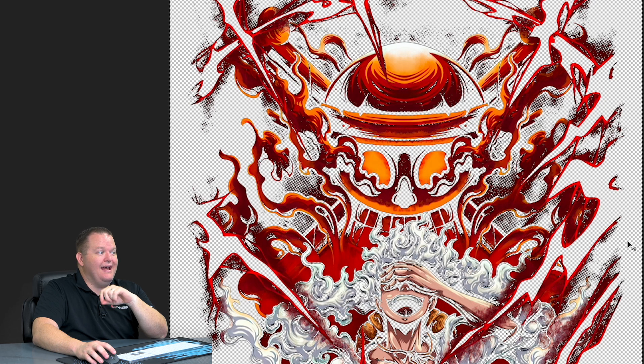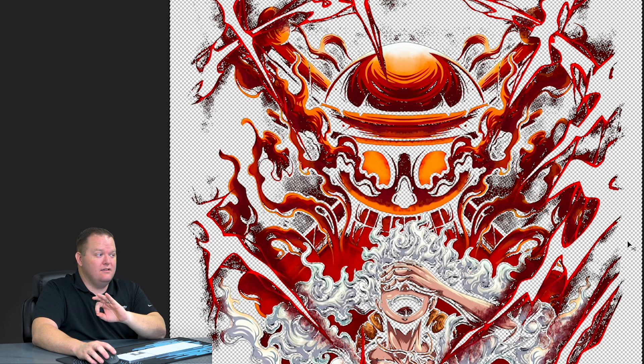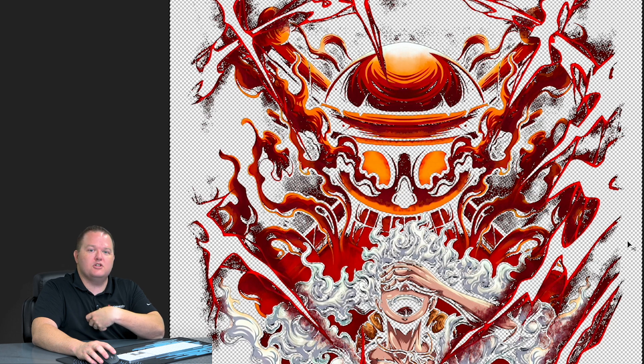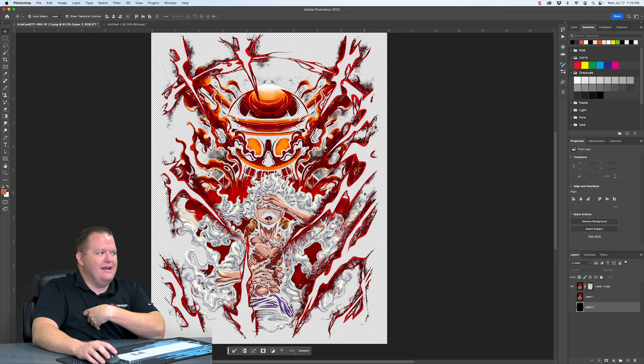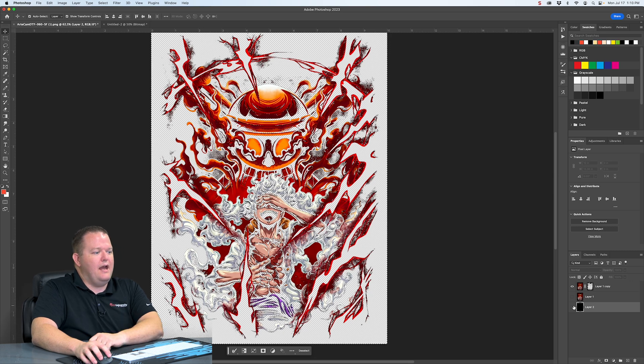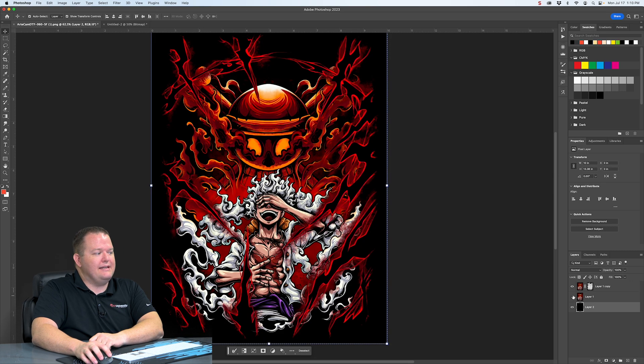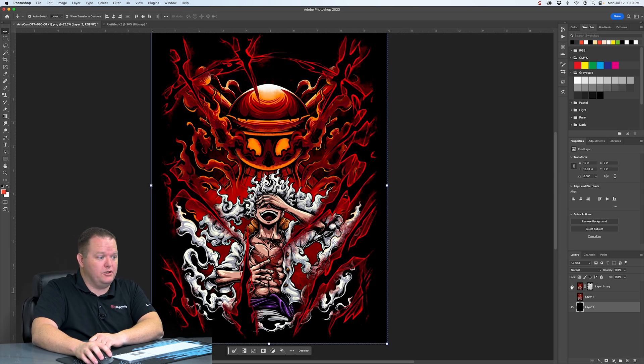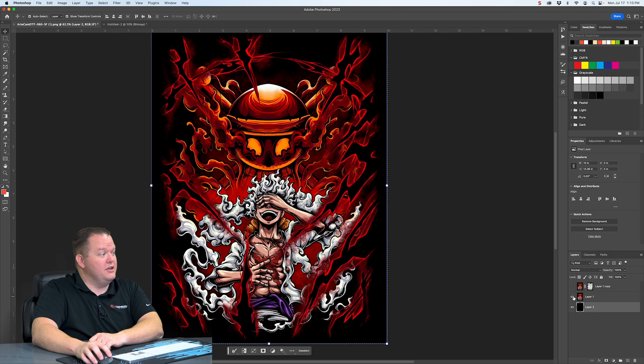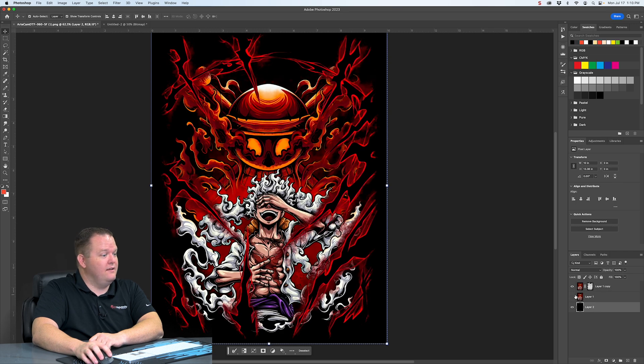So this is going to do two things for you. One, it's going to create a better feeling transfer because there's so much open space, so much of the shirt showing through. And it's going to save you a ton of ink costs if you're printing this. And just to give you guys an idea of what it looks like compared to the original.